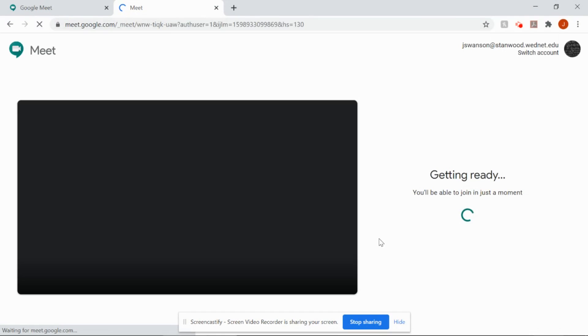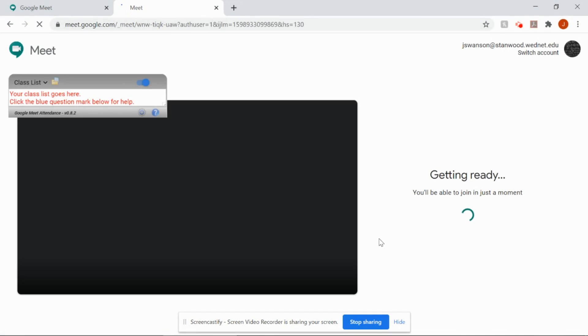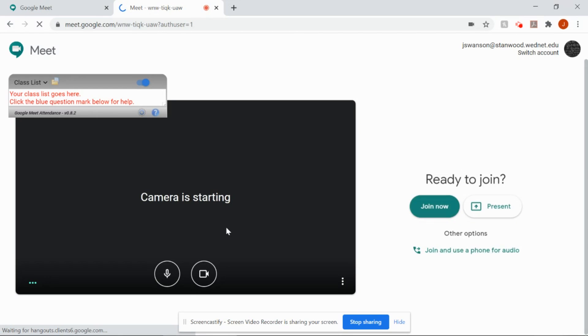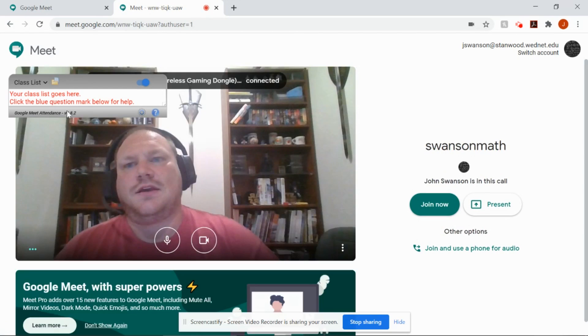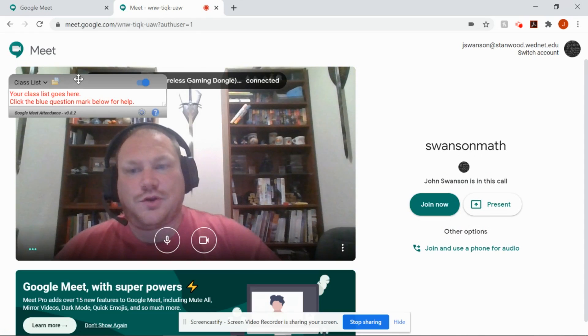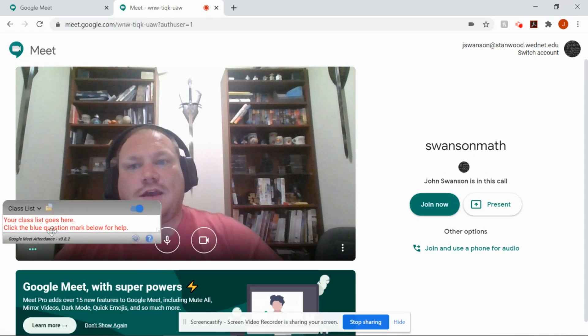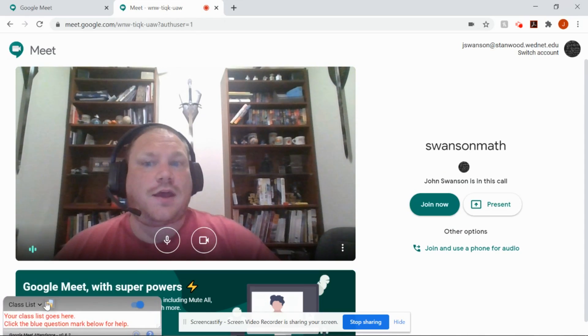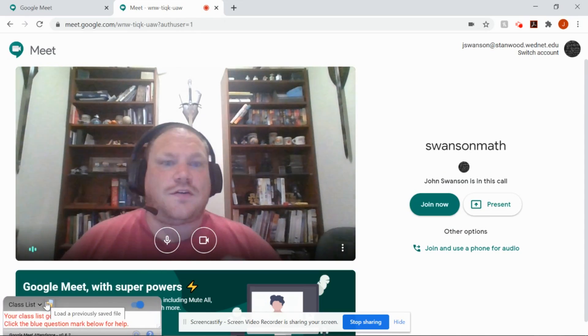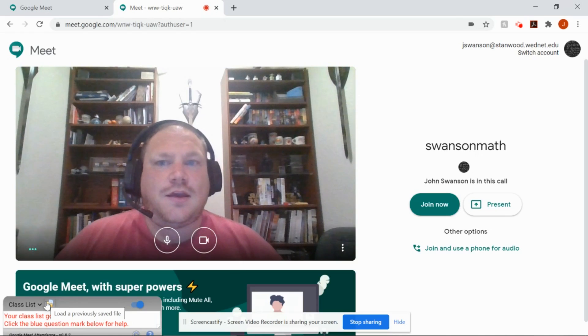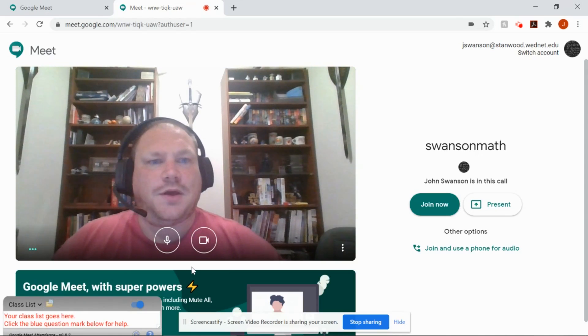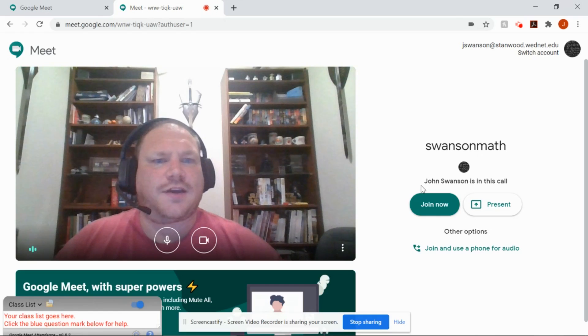And that will allow us to join the meeting. Now, I actually have to be on this meeting before you can join. If I'm not there yet, it will give us an error. But hey, look, I'm here. It's almost like I planned this. So we can join now.